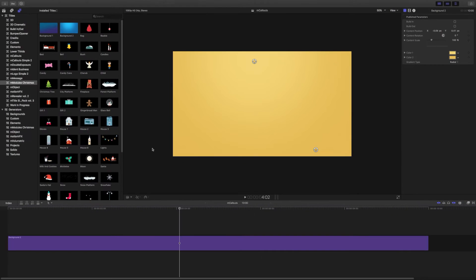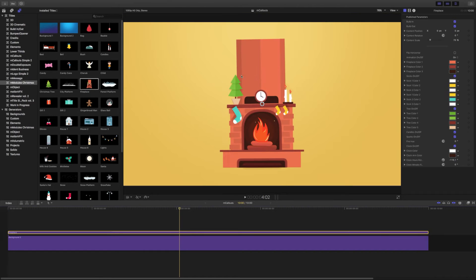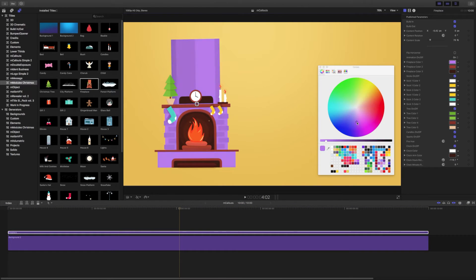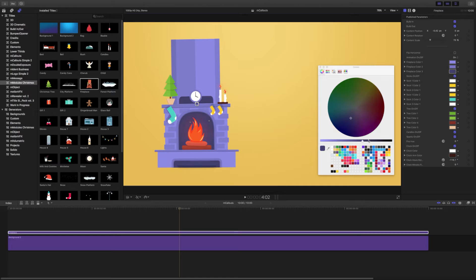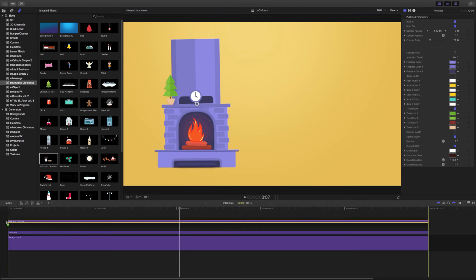Choose an element you like and drag and drop it into the scene. Use on screen controls to set the position of the object. Edit the colors of the chosen module. You can also turn some of the components on or off in the inspector.